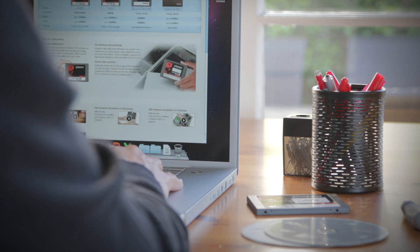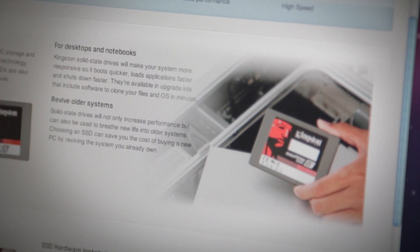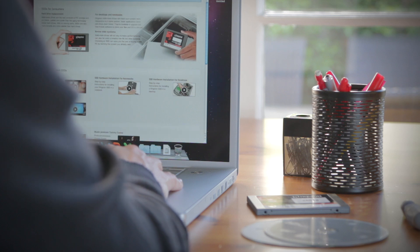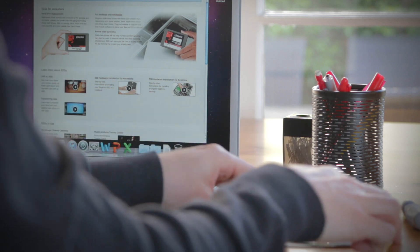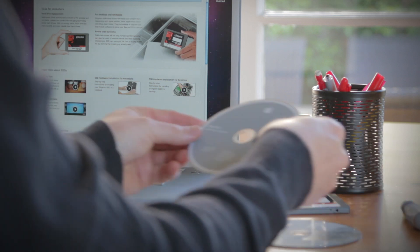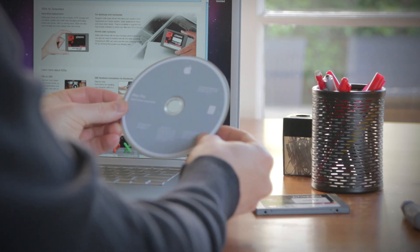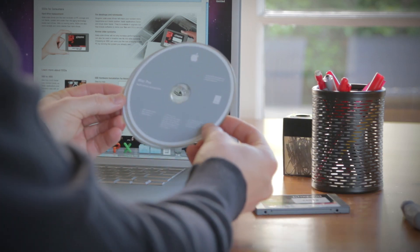But before you begin, there are a couple things that you need to know. First, if you're installing an SSD in a new computer, the setup will be a breeze. Just make sure that you have the install disks or files that came with your computer. Otherwise you'll need to backup or clone your existing drive.